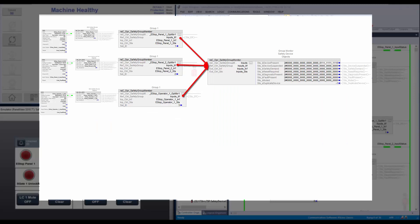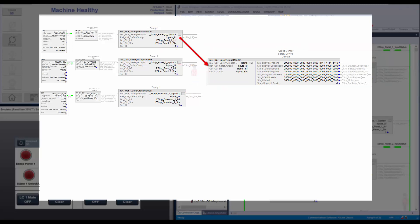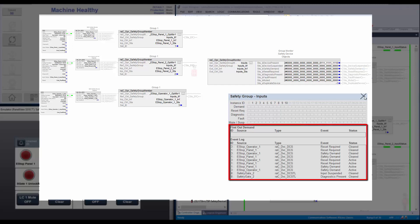Several safety device objects can be combined into a safety group using the safety group member and safety group monitor instructions. The safety group member add-on instruction passes the status of the safety device to the safety group monitor instruction. The safety group monitor add-on instruction and HMI faceplate provide a summary status of all safety instructions assigned under the group. This helps the operator to monitor all the safety devices of a single group in a faceplate. The instruction also provides an event list and first-out to understand which device safety demand triggered first.